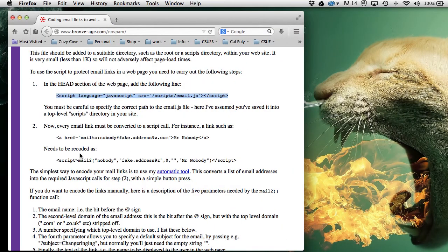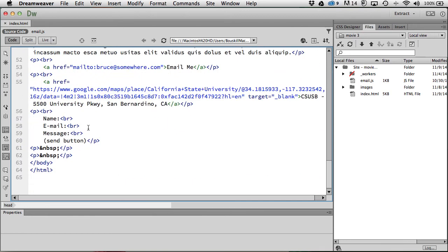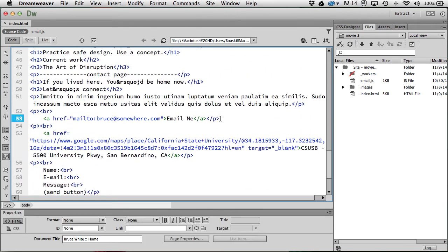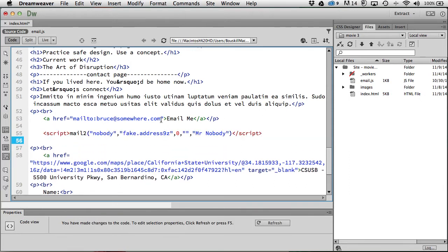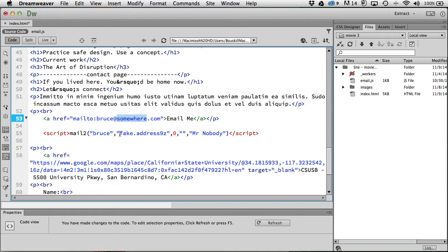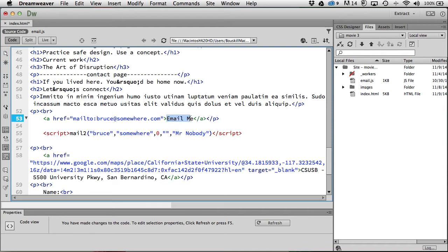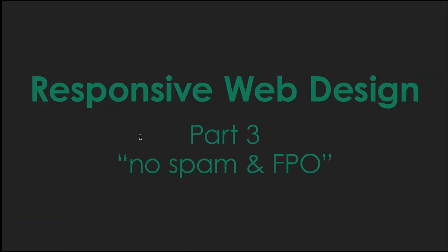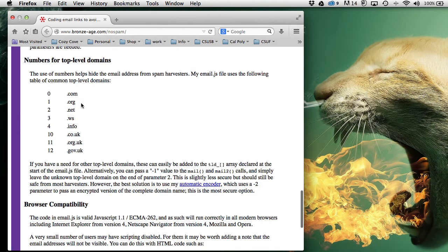Now I grab the new-style email script snippet, copy it, come back to the page, and find the email address in the code. I paste the new script piece in there and break it down: right now it says 'mailto:Bruce,' so I copy my actual address to make sure I don't make errors and place it in the right spot. The zero represents '.com' and 'mr. nobody' is the visible link text shown on the web page.